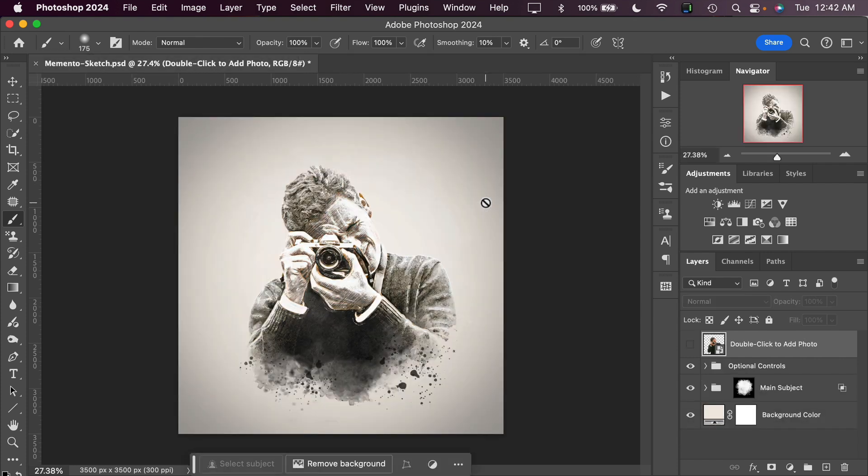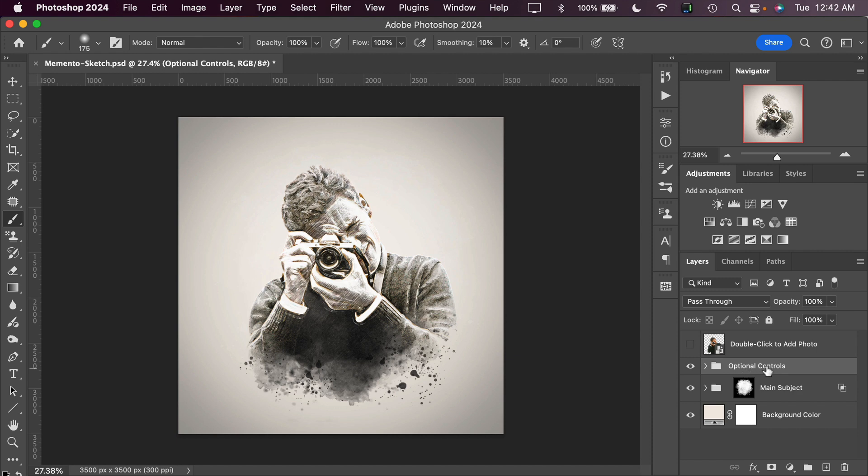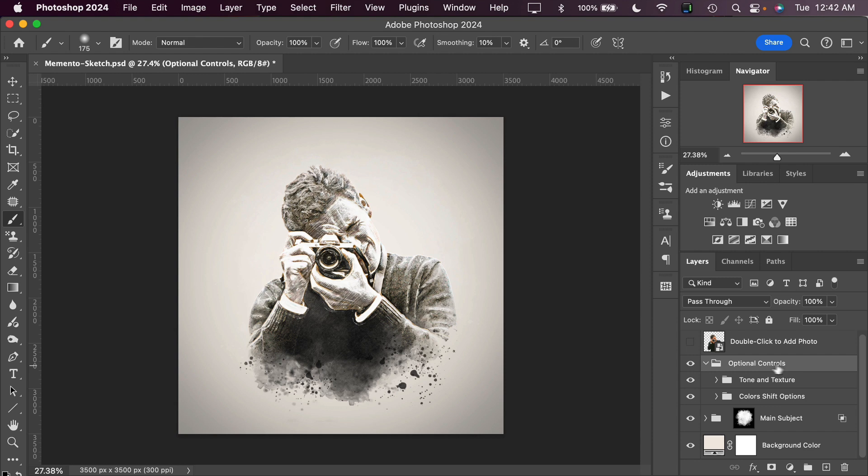And there we have our Memento Sketch effect. Now we do have some optional controls here in the Layers palette, and we'll go through those to see what we can do with this effect. We'll start with the Optional Controls layer group, and we can toggle that open to see what's inside.